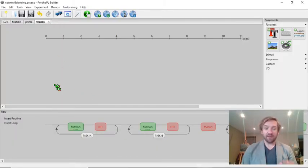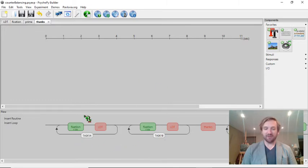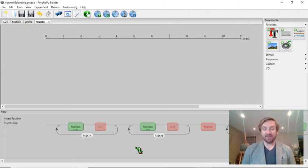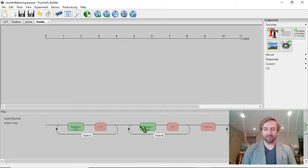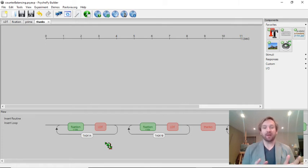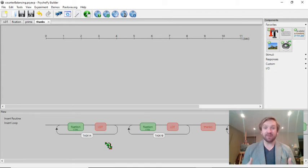Here I have an experiment set up already. Let's imagine that I'm doing a lexical decision task. I have two tasks here: task 1a and task 1b. In this experiment I want to have two stimulus sets. Both stimulus sets contain the same words but with different conditions, and I want to make sure that I counterbalance these across participants — I don't want one participant to see both stimulus sets. I've created two loops, and essentially I want to automatically turn one loop on and the other one off each time the experiment runs, so I don't have to do anything manually. Each time a participant runs the experiment, either stimulus set A will be run or stimulus set B.